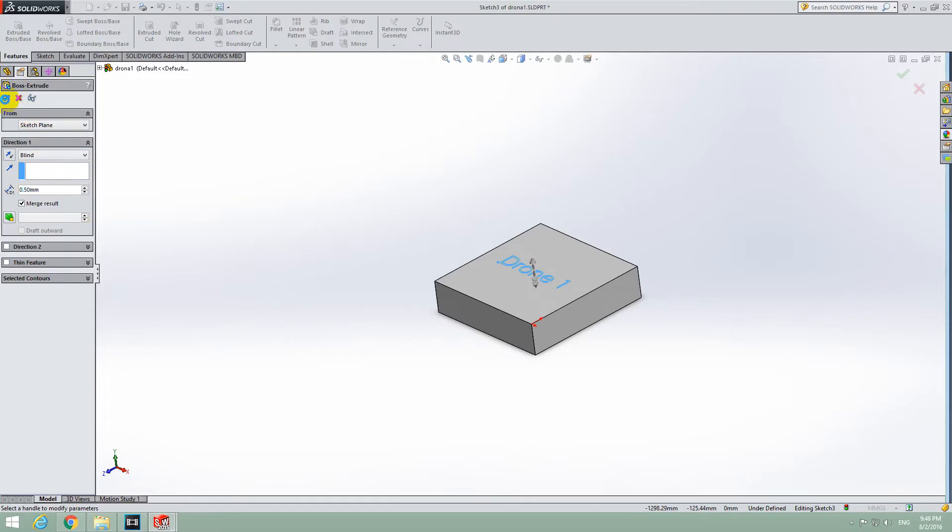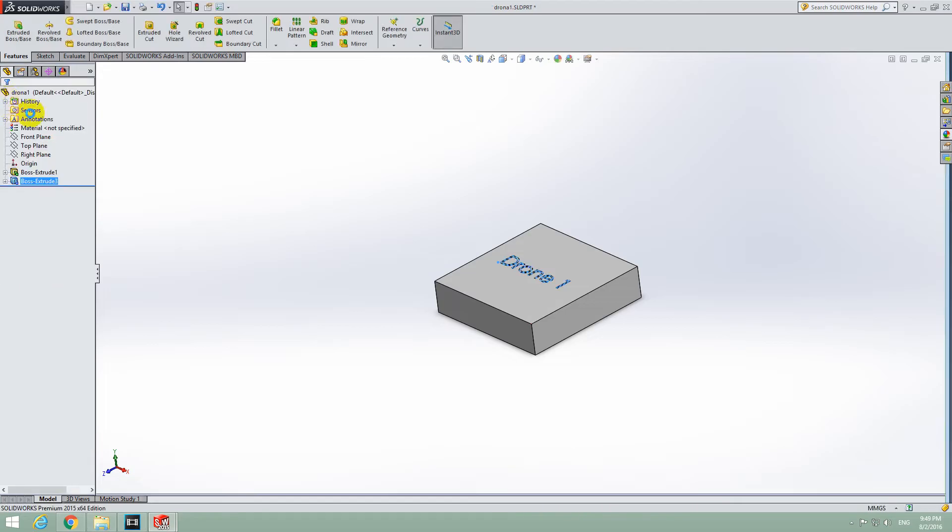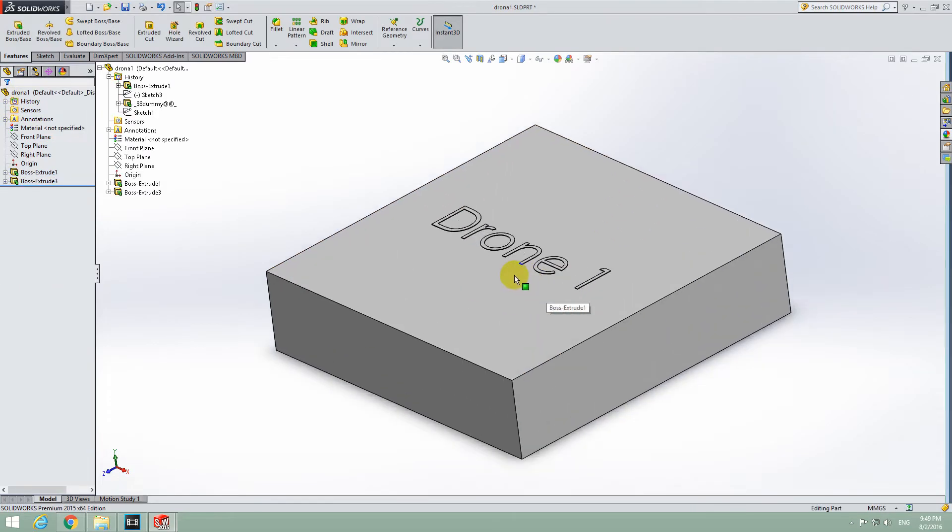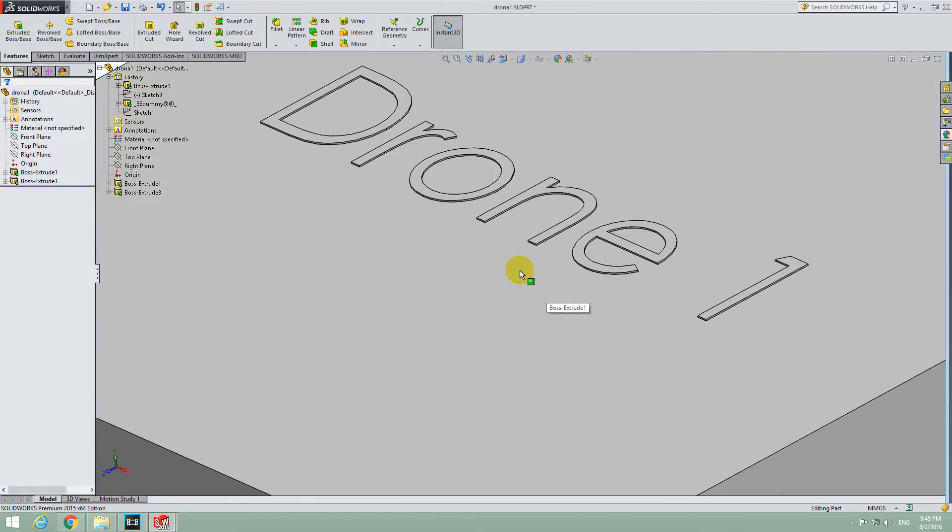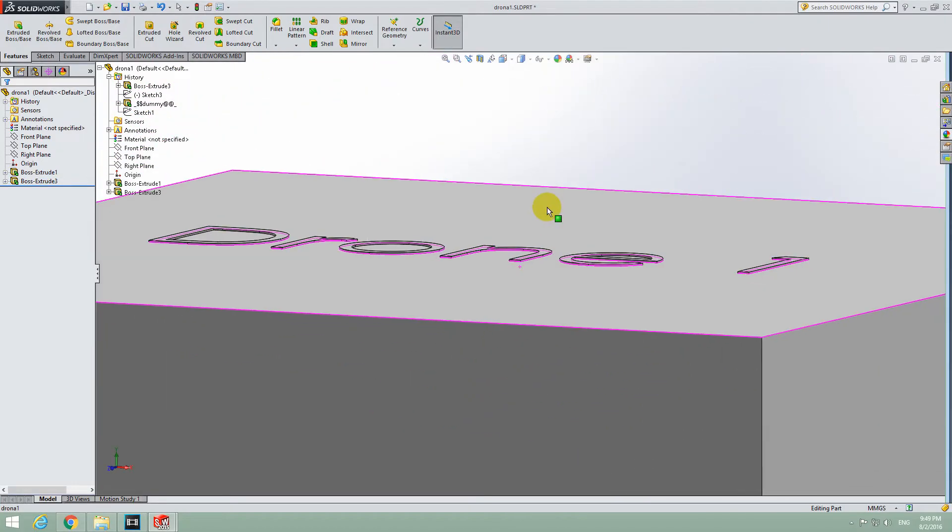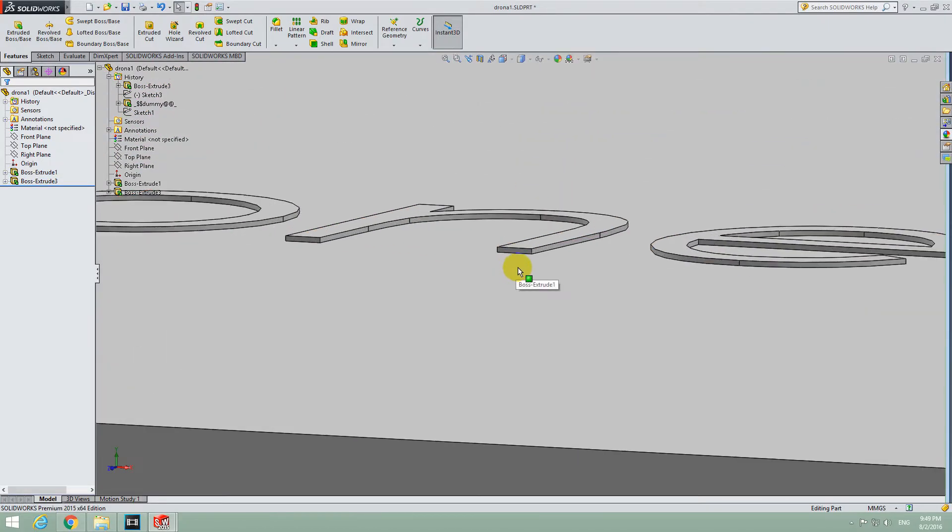Close it with the green OK sign. And if we zoom in, we can see that 0.5 mm of height.